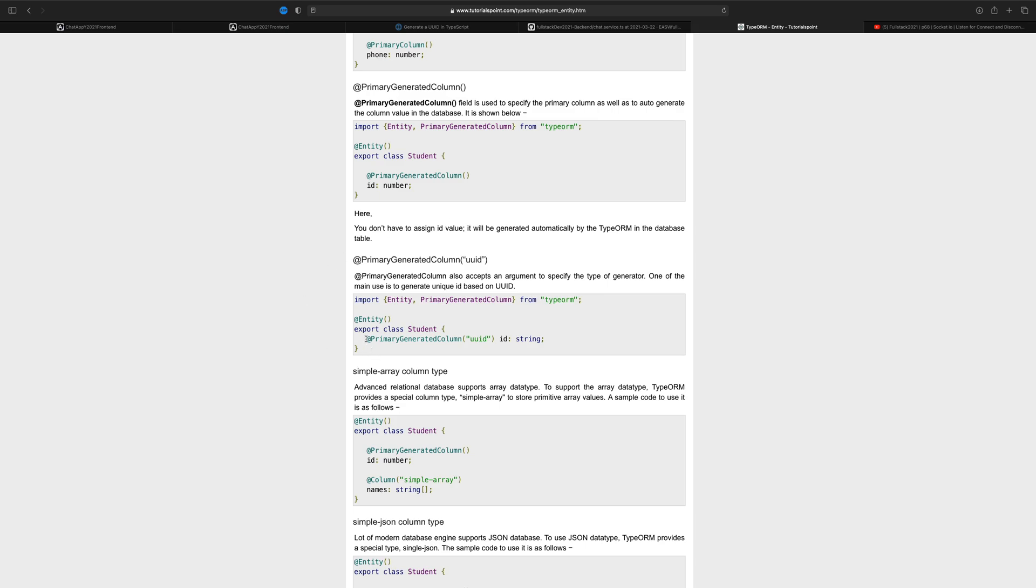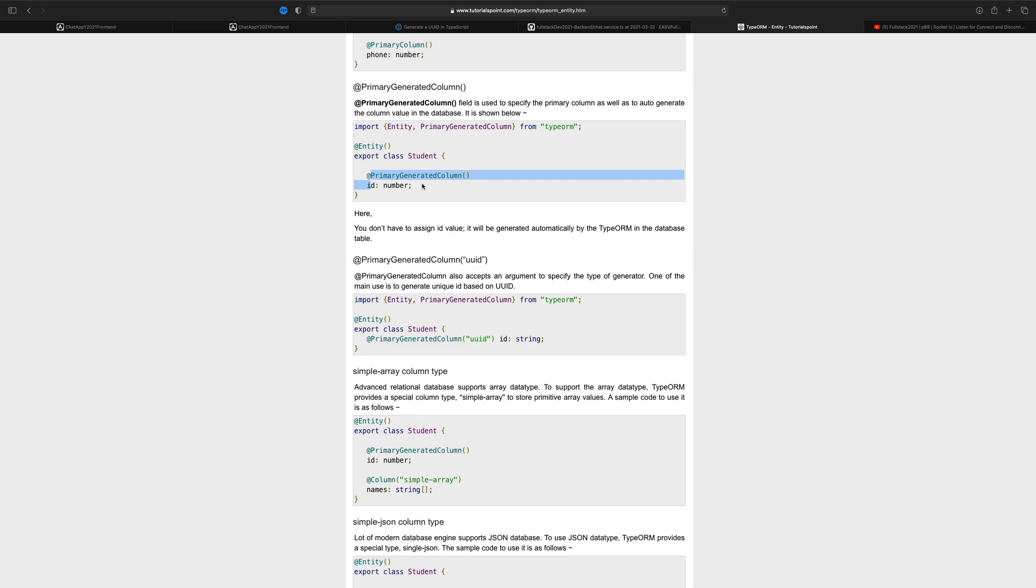So we're going to add this primary generated column and notice inside the parentheses, we want to generate a unique identifier. That's a way for us, notice normally when we generate a column, an automatic generated ID in the column, we normally use a number. But now we're going to change it because I want to save this as a string.